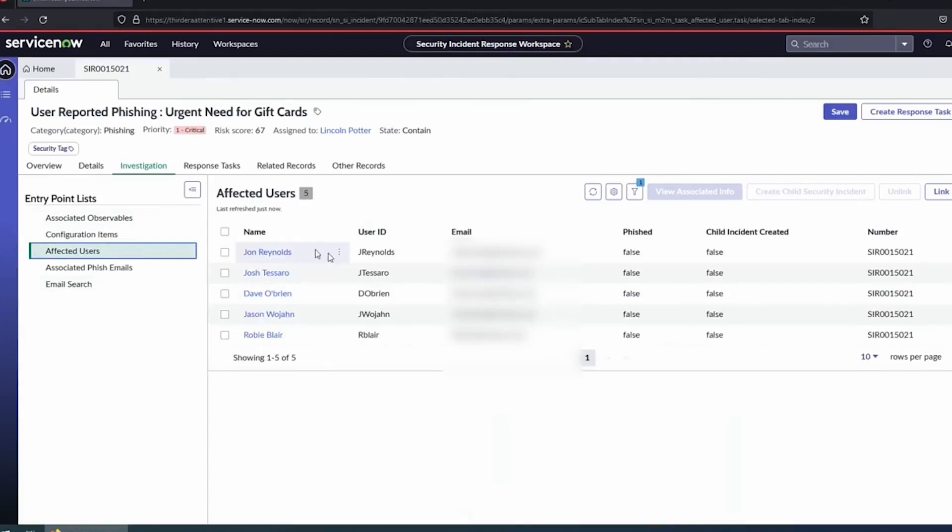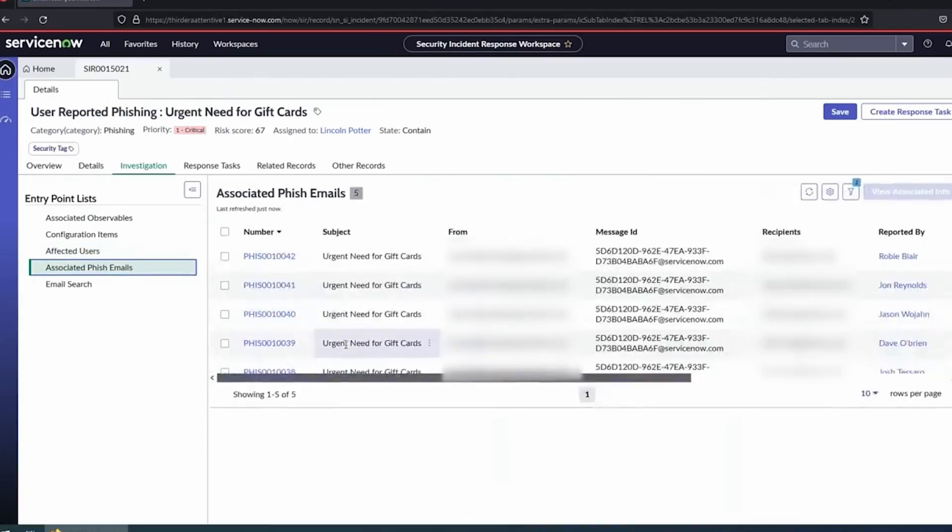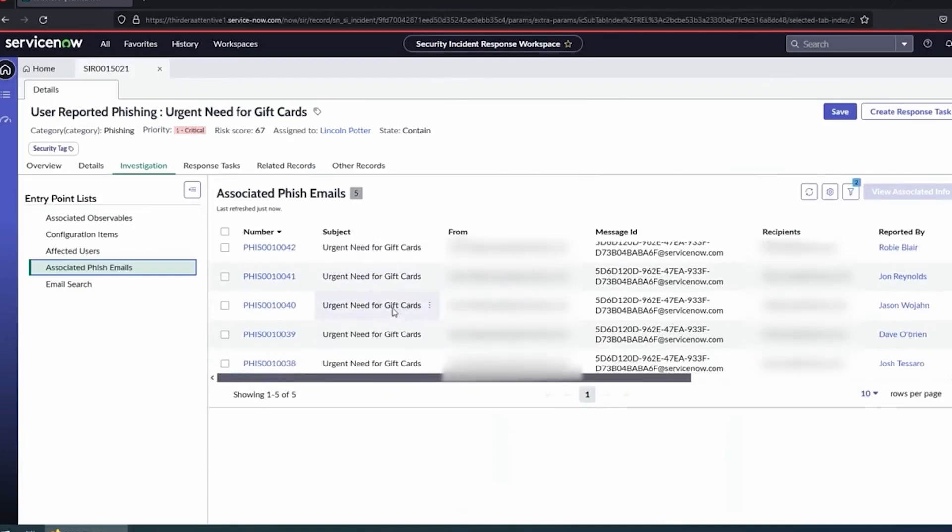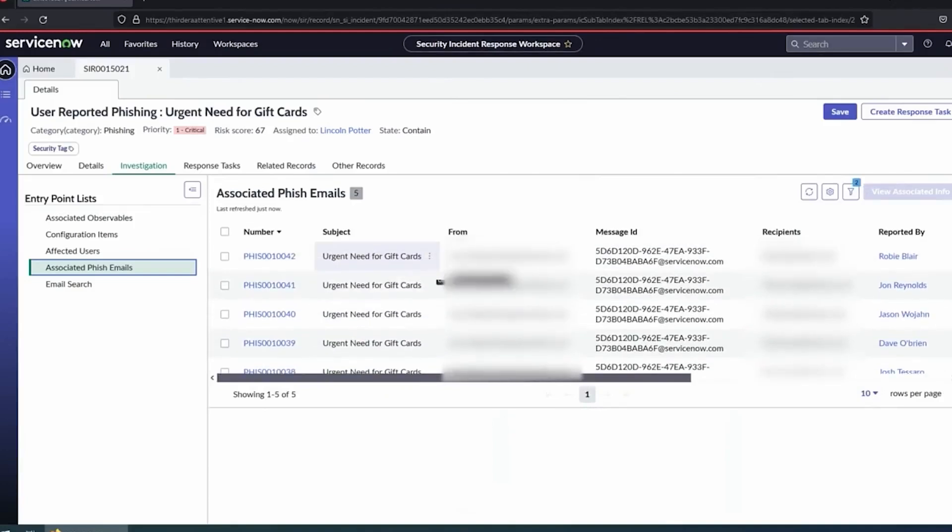I can see my configuration items that are involved, whose laptops might have been affected, my users involved. You'll notice, this is not just one user that reported this email. I've got five different people here. Where we get that from is our associated phish emails. Five different people got the same phishing email, we automatically aggregated them up into this one security incident. That's where people are seeing huge savings by not needing to potentially duplicate work.